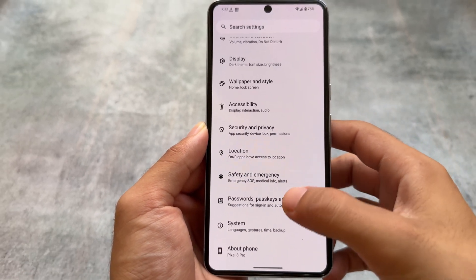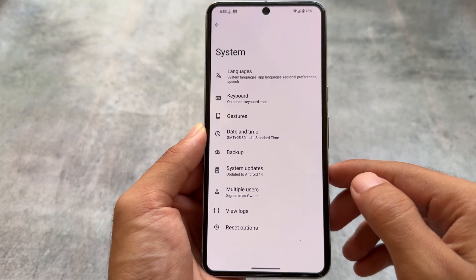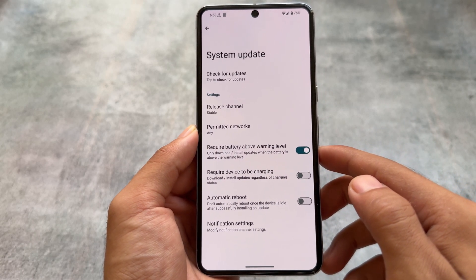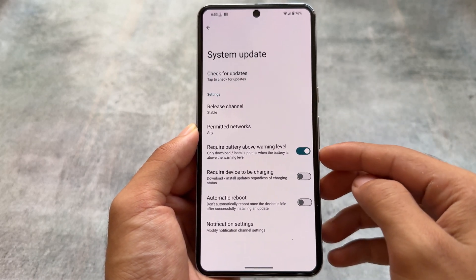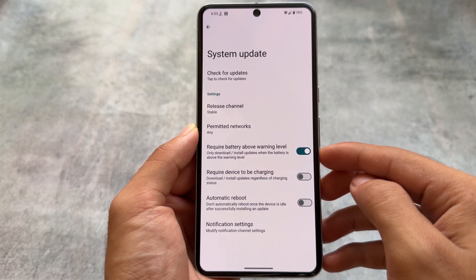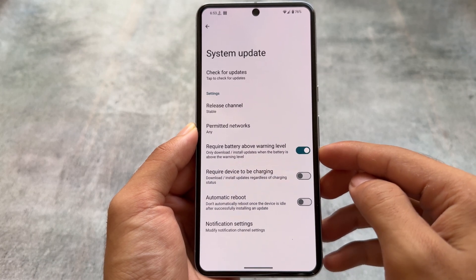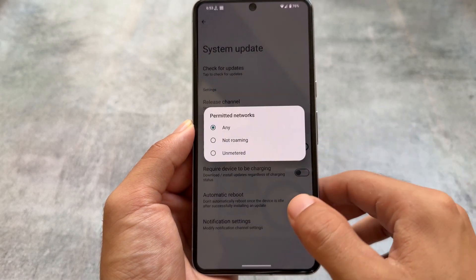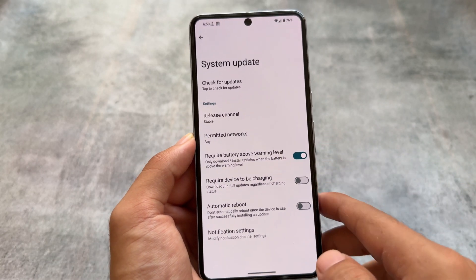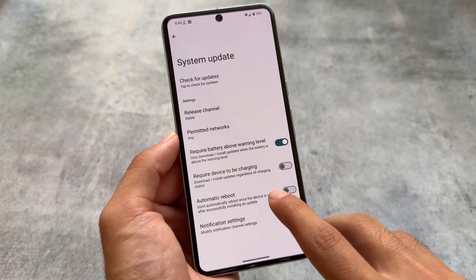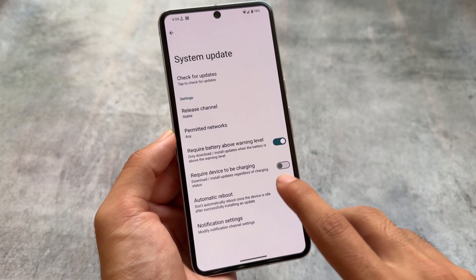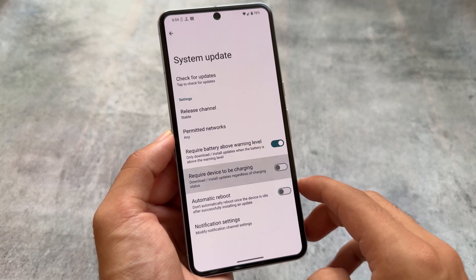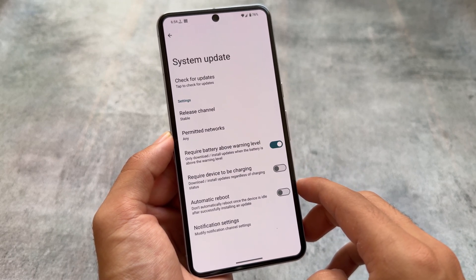GrapheneOS also supports OTA updates. It's not like you install it once and then have to wipe your data to update — you can lock your bootloader and update through OTA. There are options available for stable, beta, or other channels, giving you flexibility in how you receive updates.